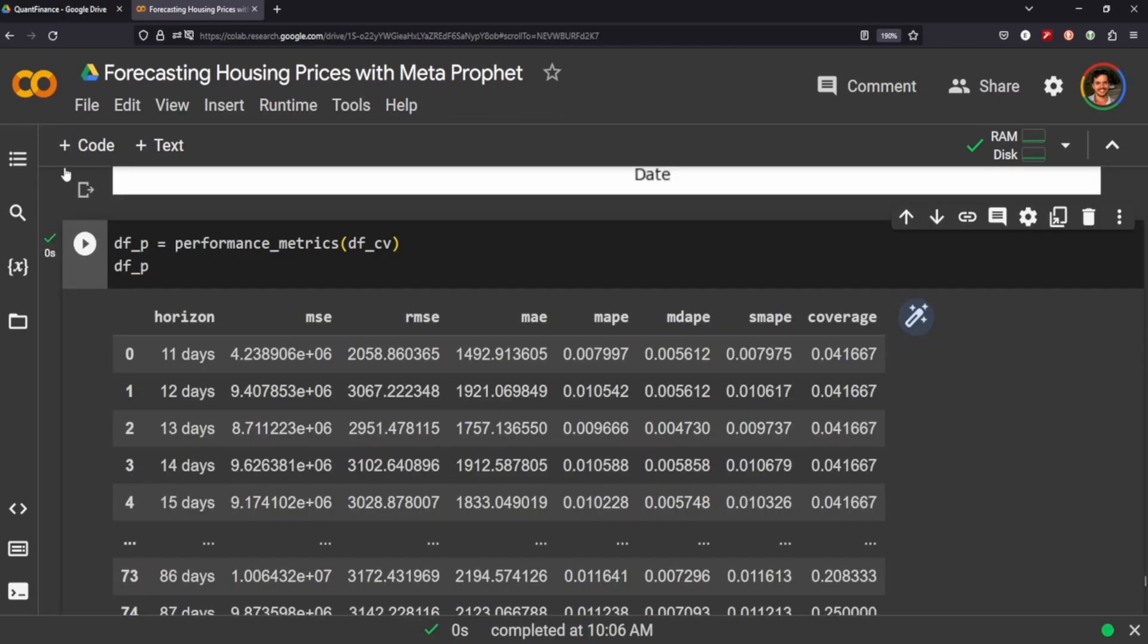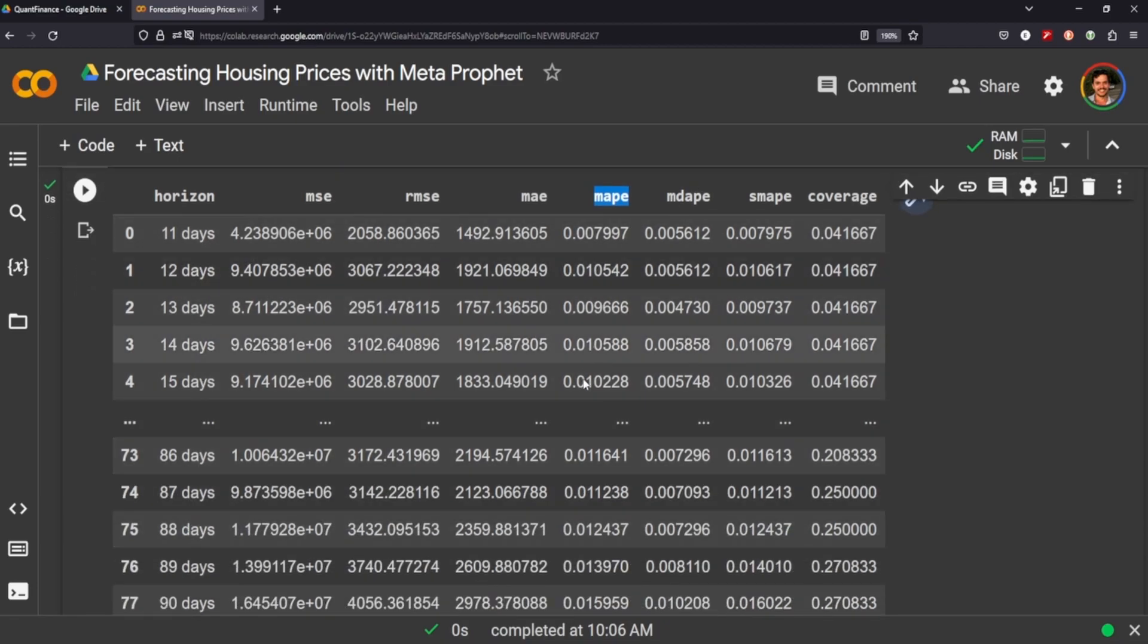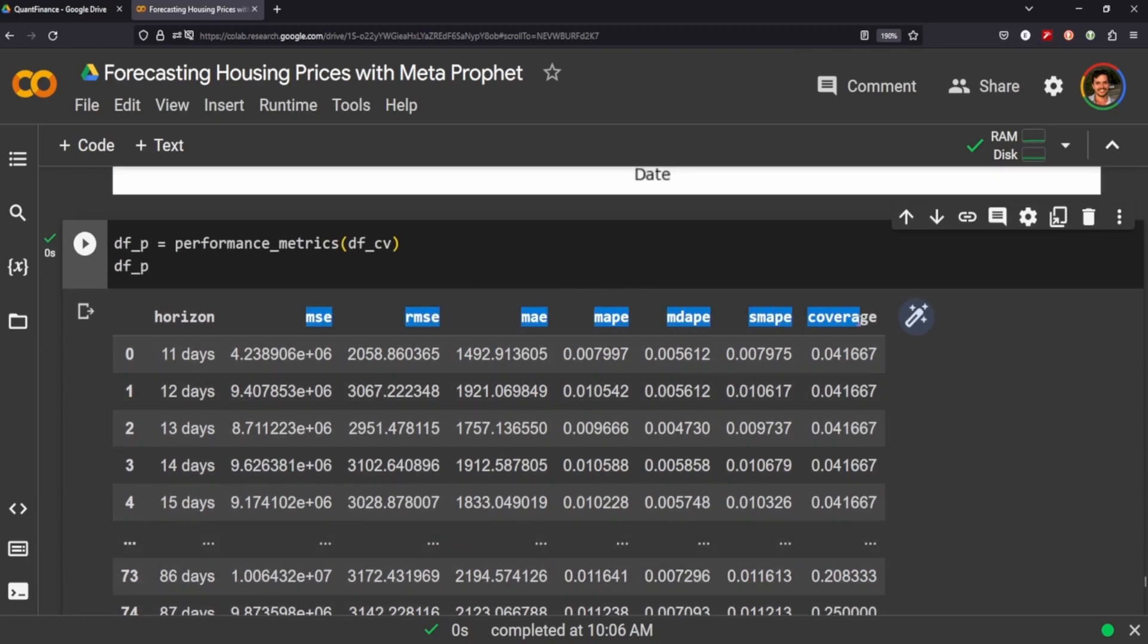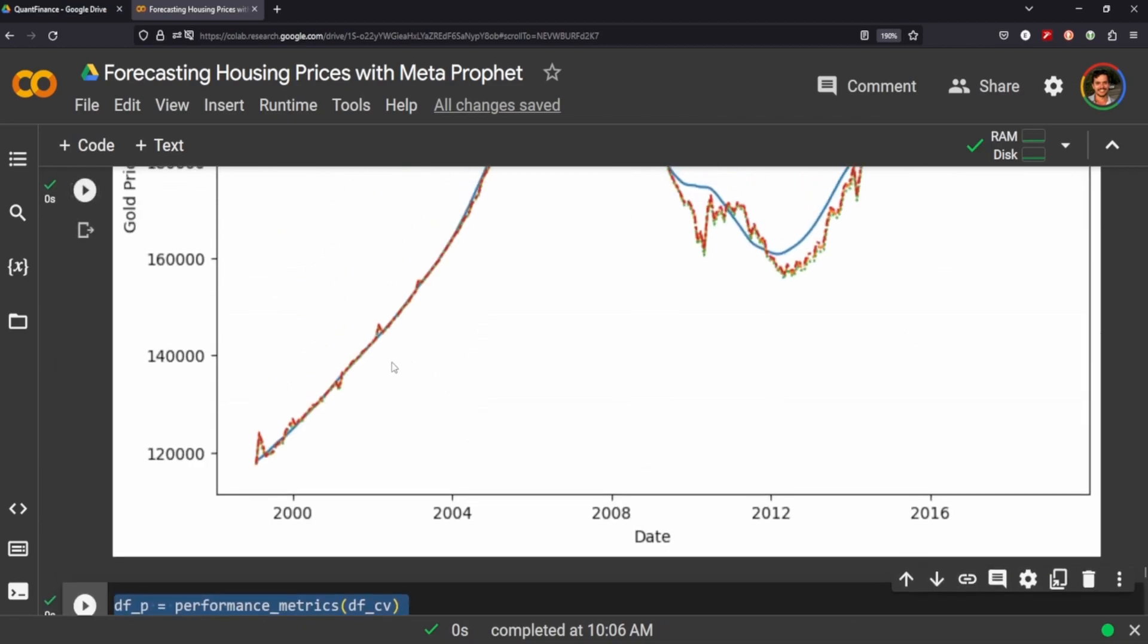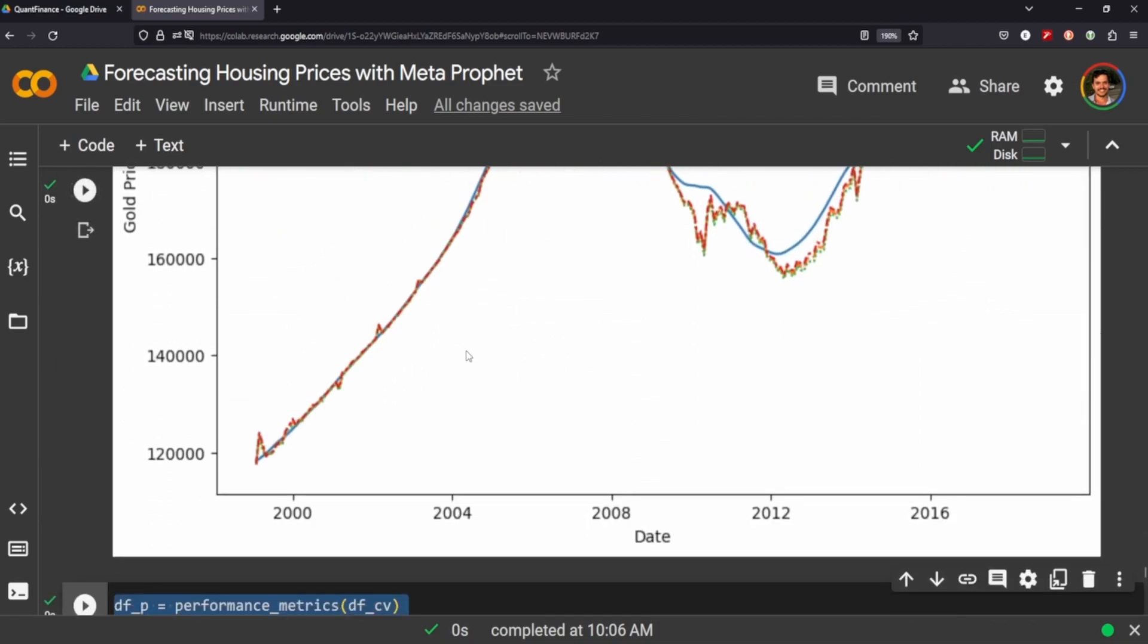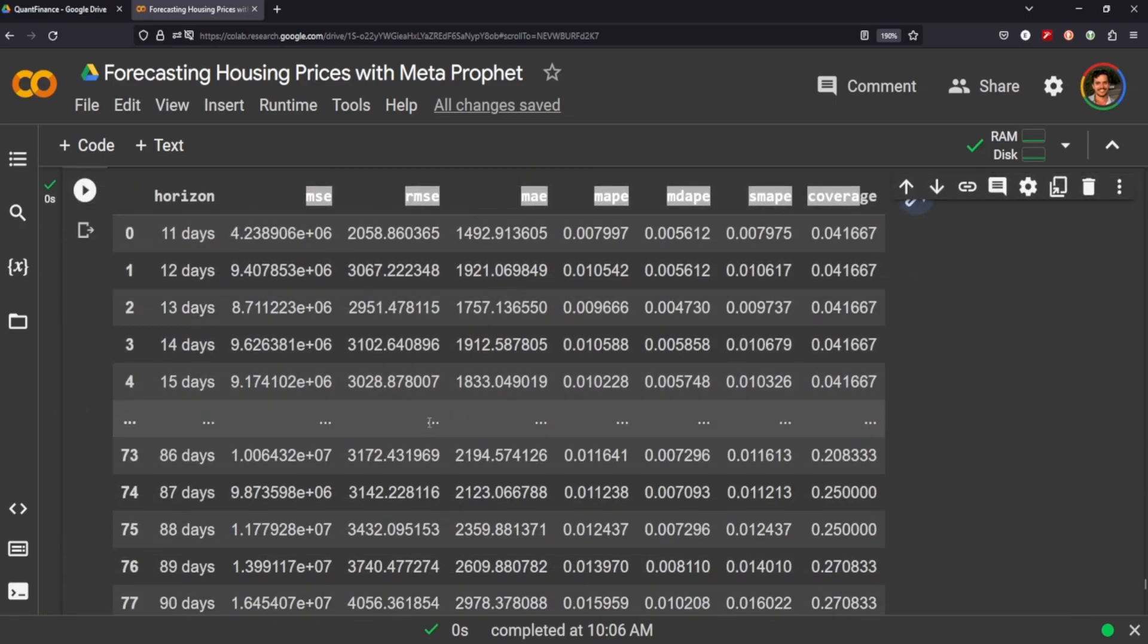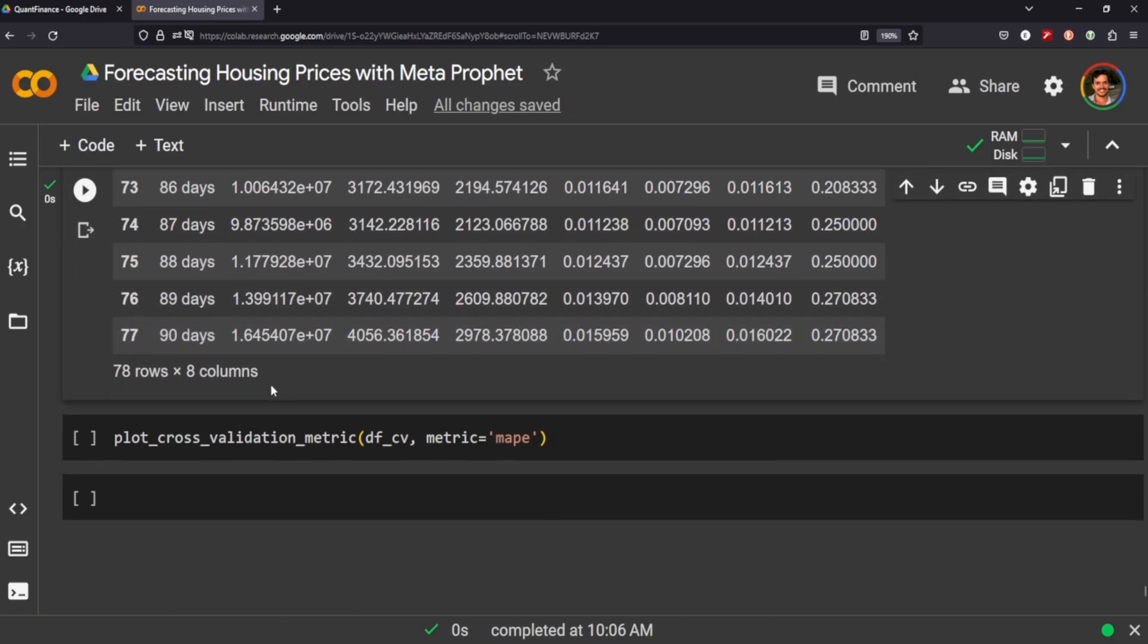And if we look at the average absolute performance error, we can see across different horizon forecasts, what that value would be, as long as a bunch of other metrics here that can help us fine tune the model itself. So this to me is the more important aspect to the CV and less this plotting up here. I just wanted to show you what it looks like, but you can use these metrics here to fine tune the model.